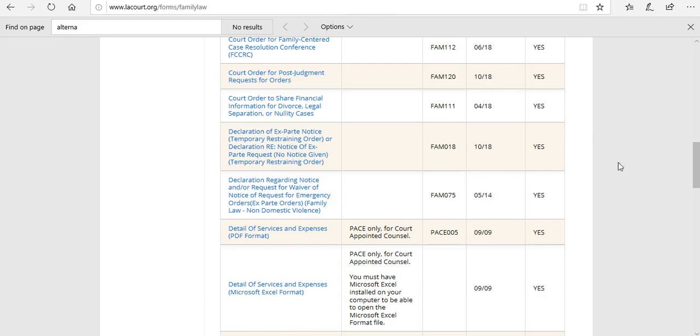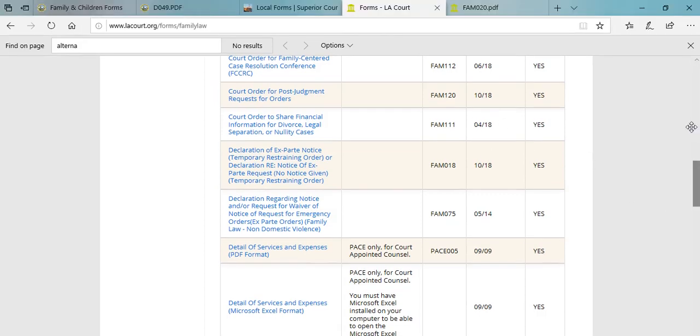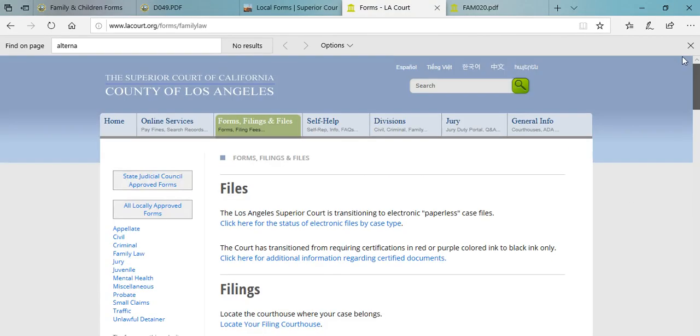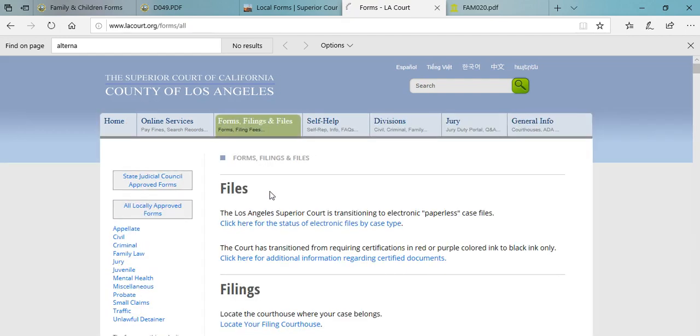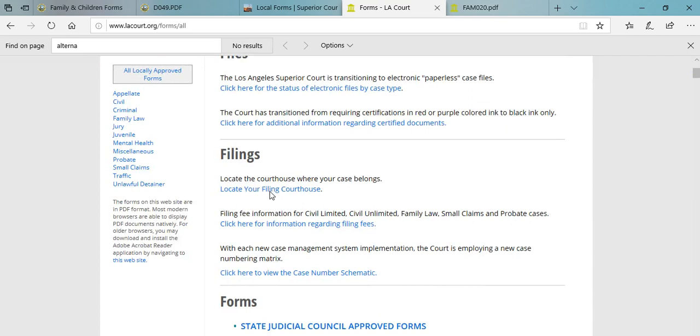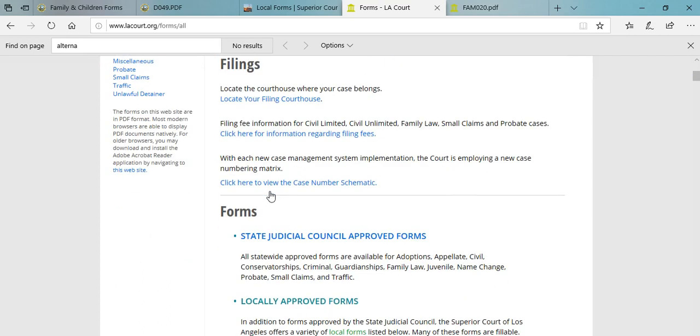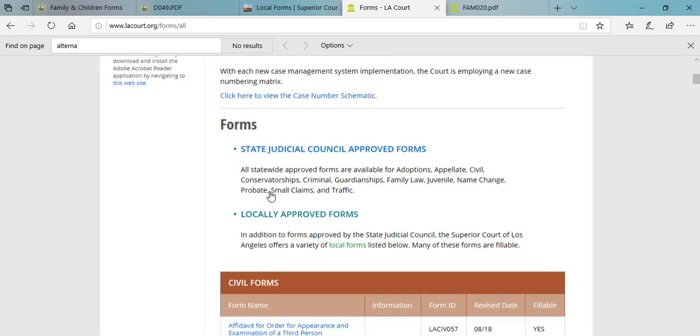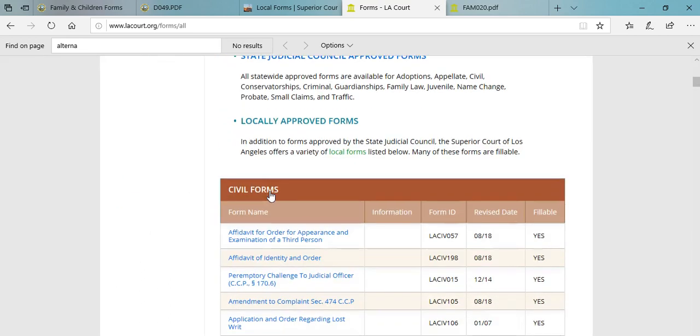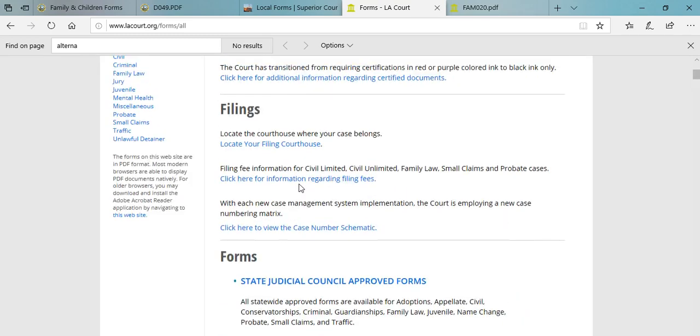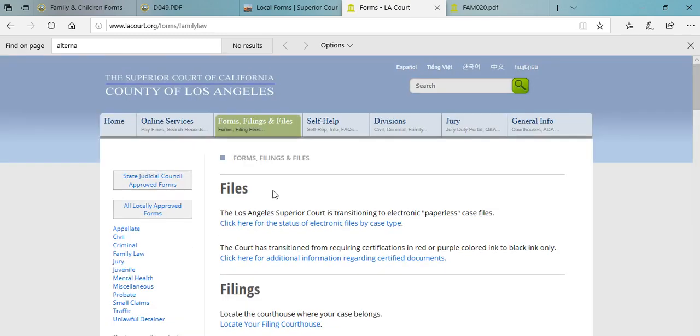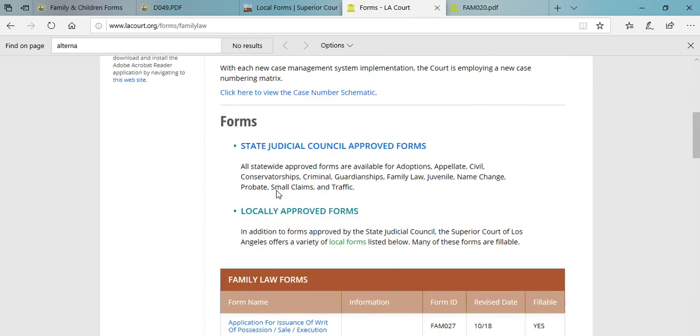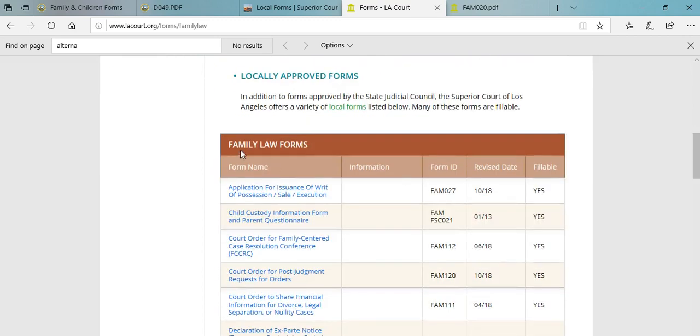And last but not least I'm also going to demonstrate how to find the forms you need to file for divorce on the county of Los Angeles Superior Court's website. So you're going to do something similar. You're going to go to forms, filings and files tab and click on locally approved forms. Here you will see the locally approved forms by division once again. To drop down to the family law section, just click that tab and it will show you the family law forms.